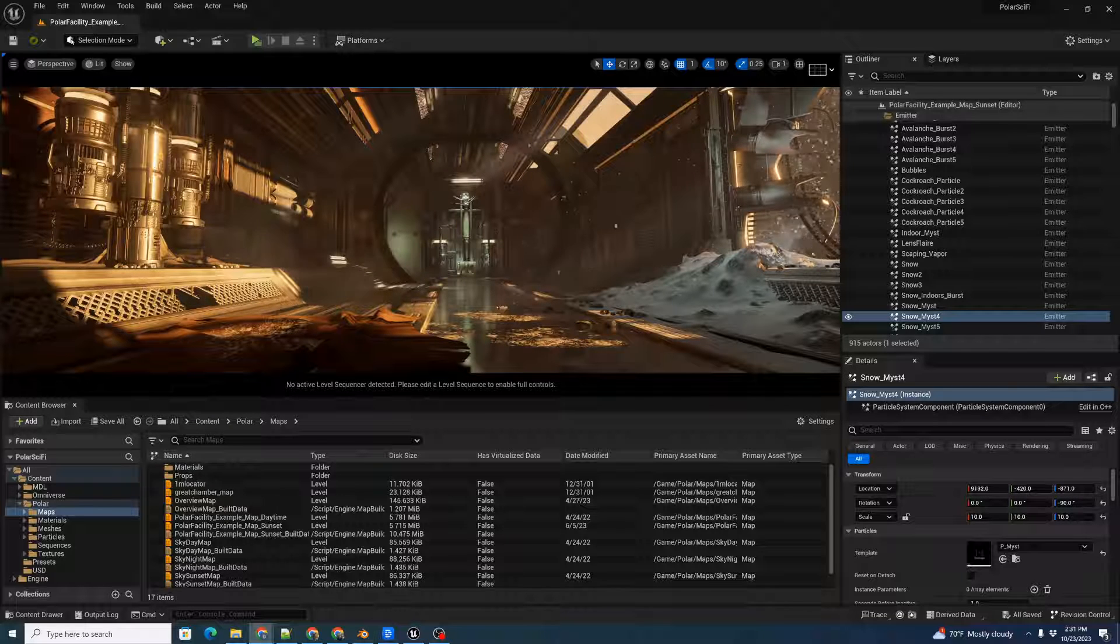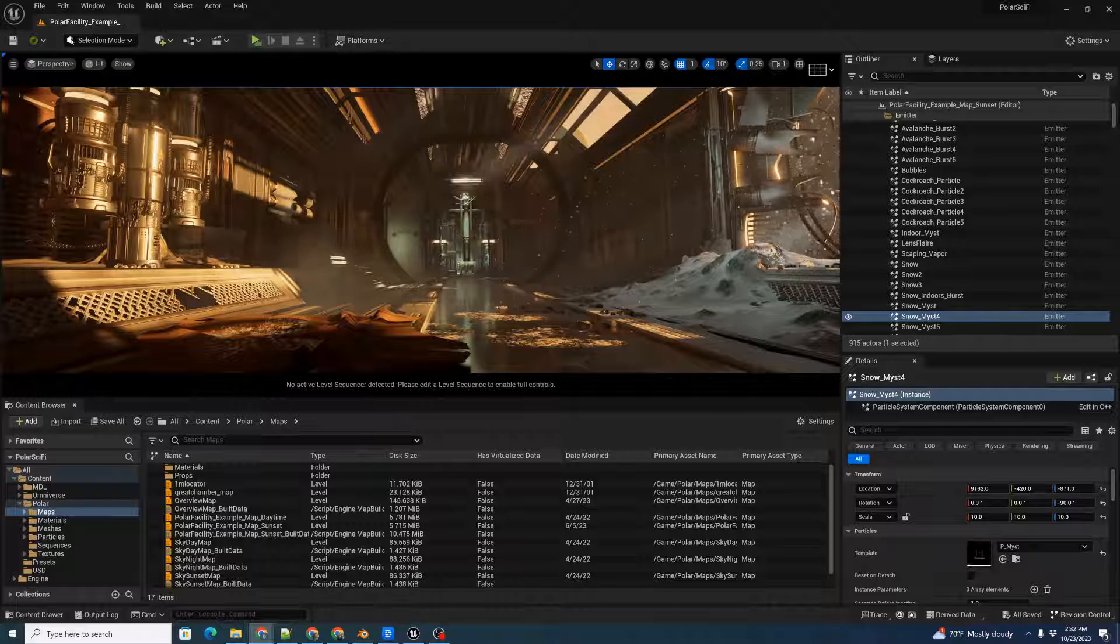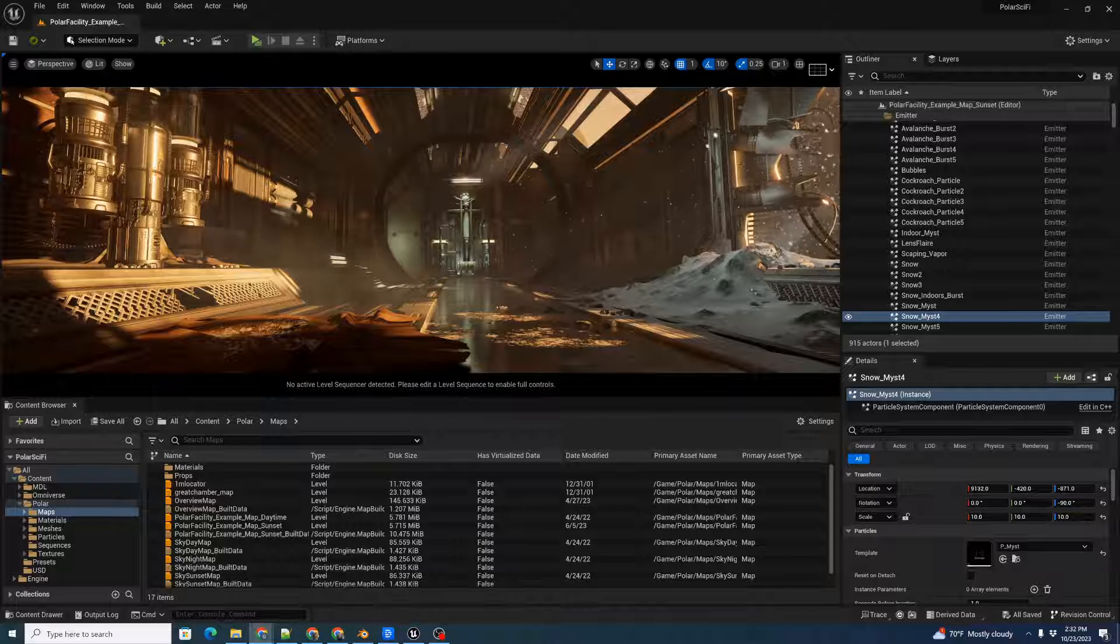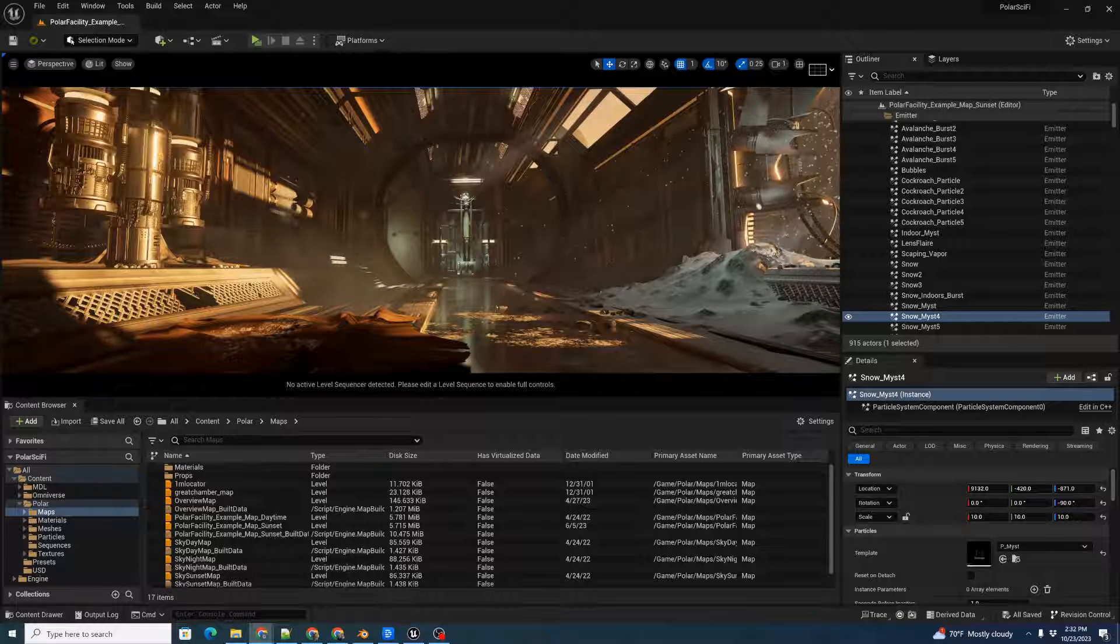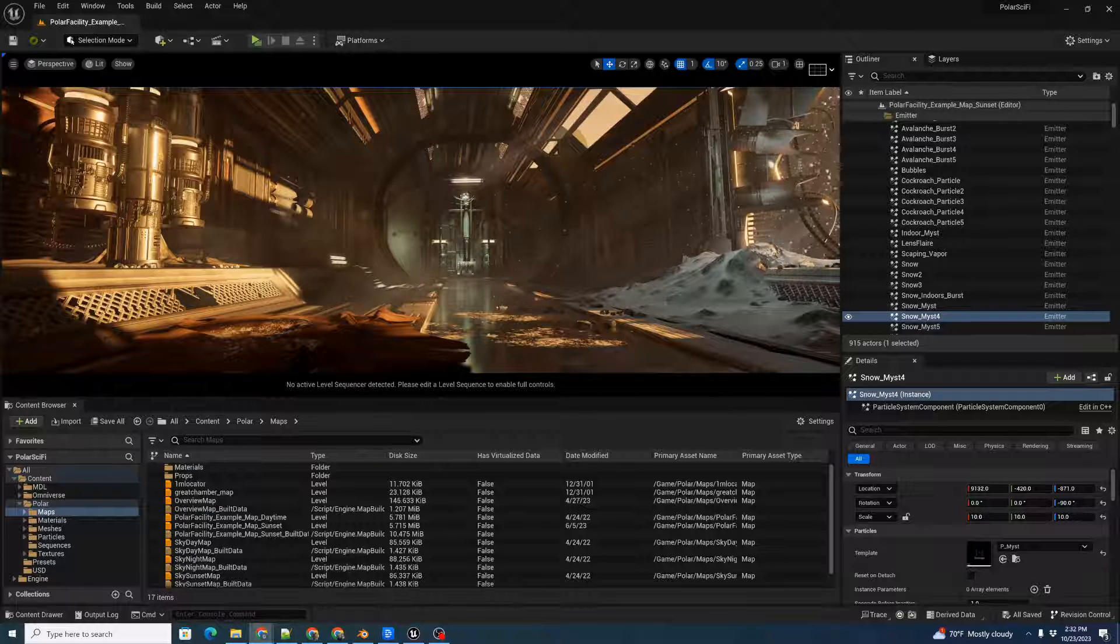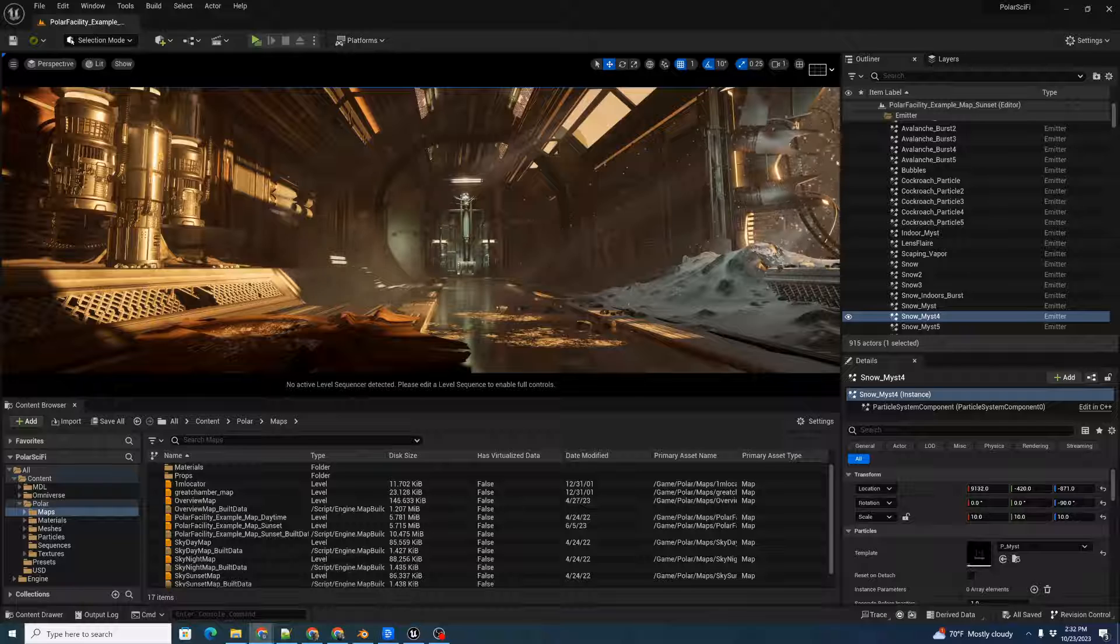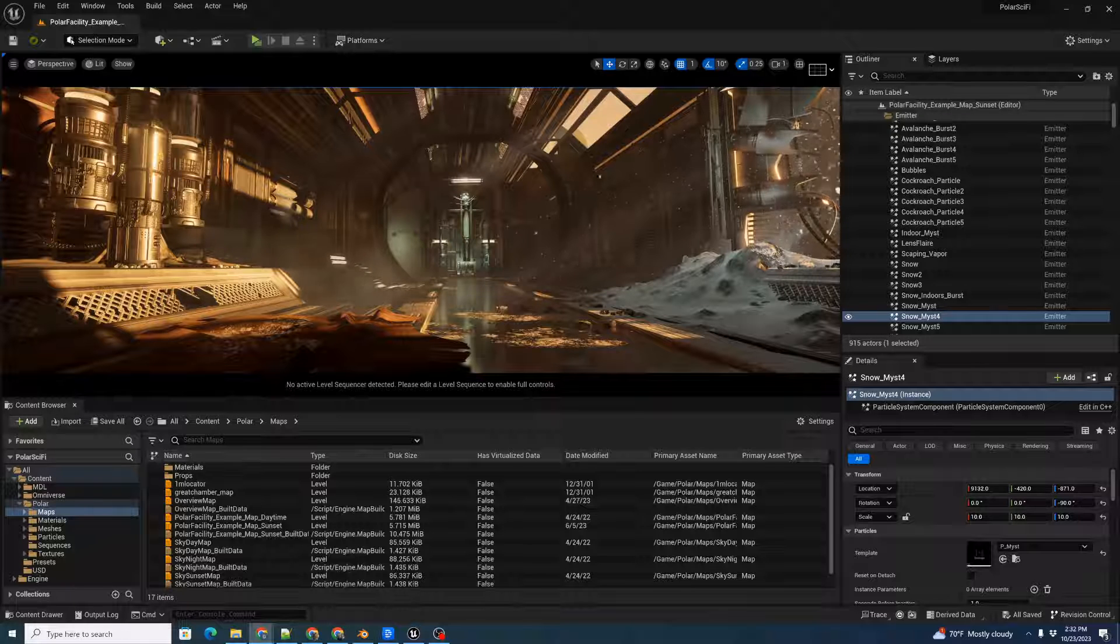One is that we're using NVIDIA's Omniverse and their MDL material definition language to do accurate materials conversion. This simply didn't exist before, and the material conversion just didn't work.